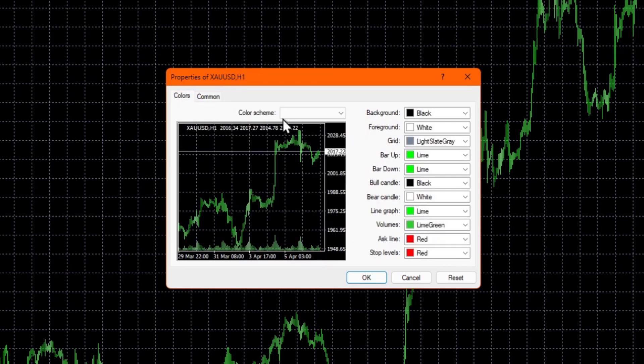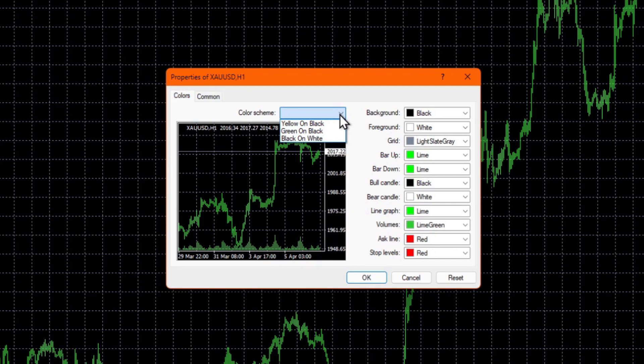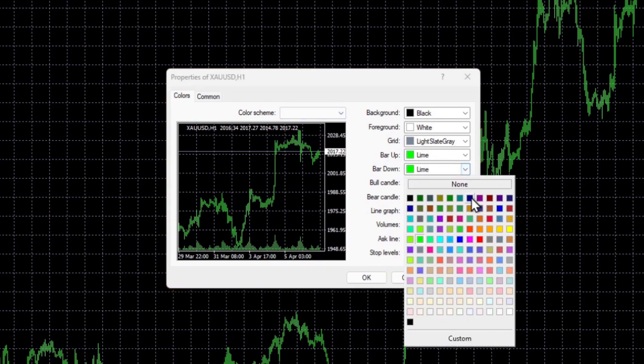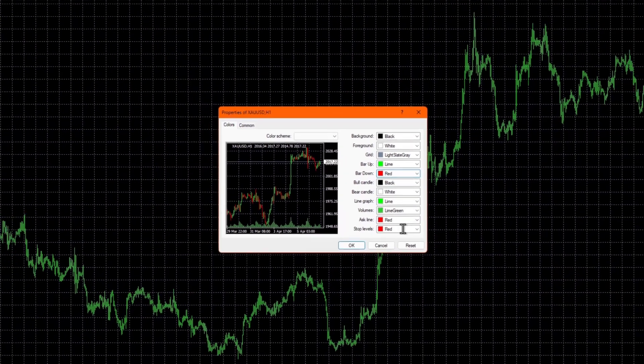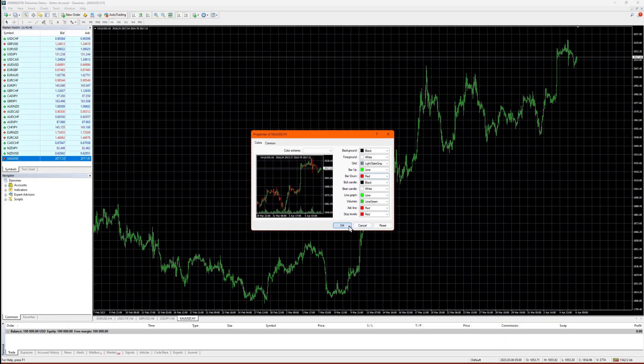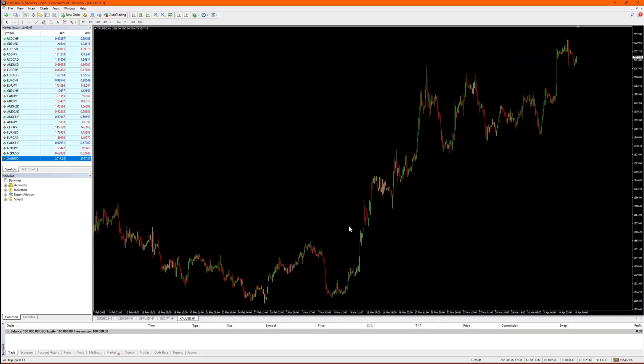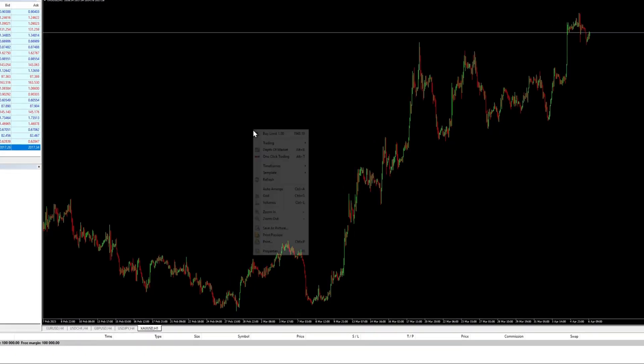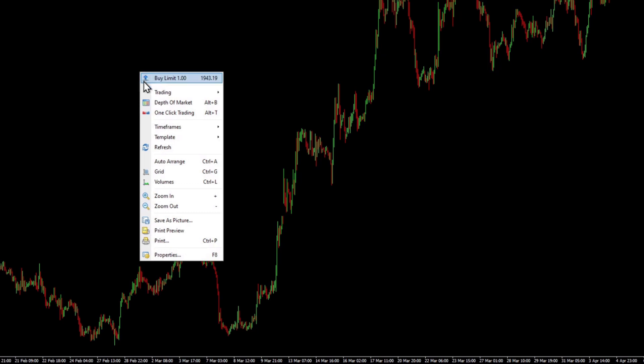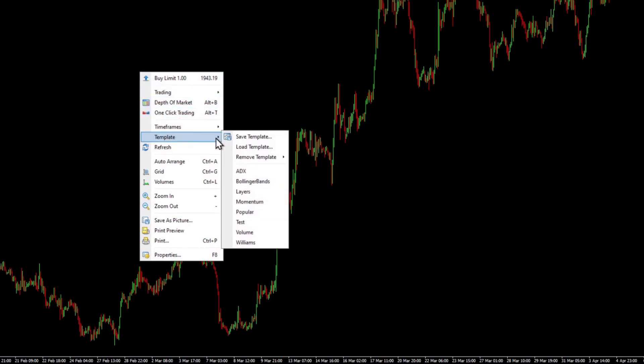Lastly, to change the color scheme, you can select a preset or alternatively choose your own custom colors for each aspect of the chart. Once you've got things how you want them, you're going to want to save that as a template.